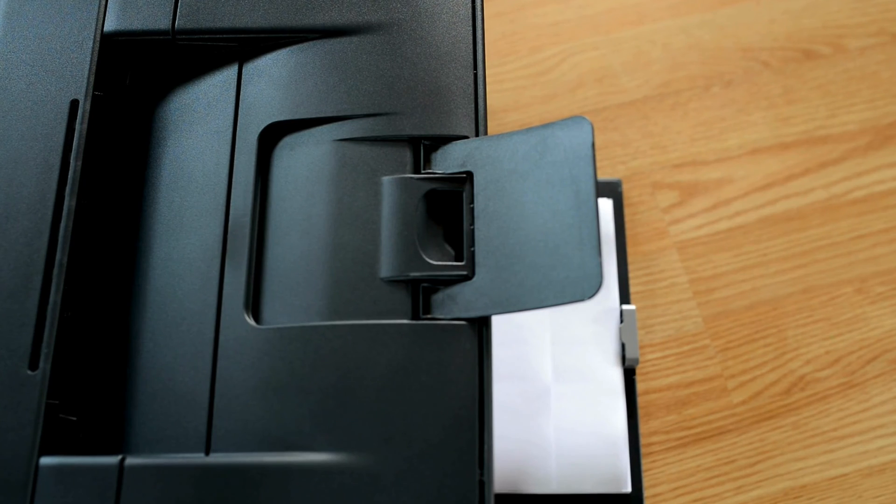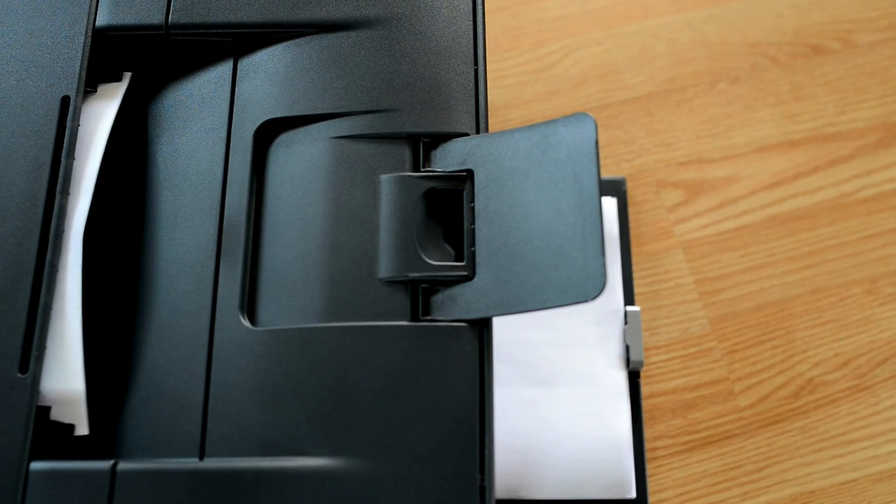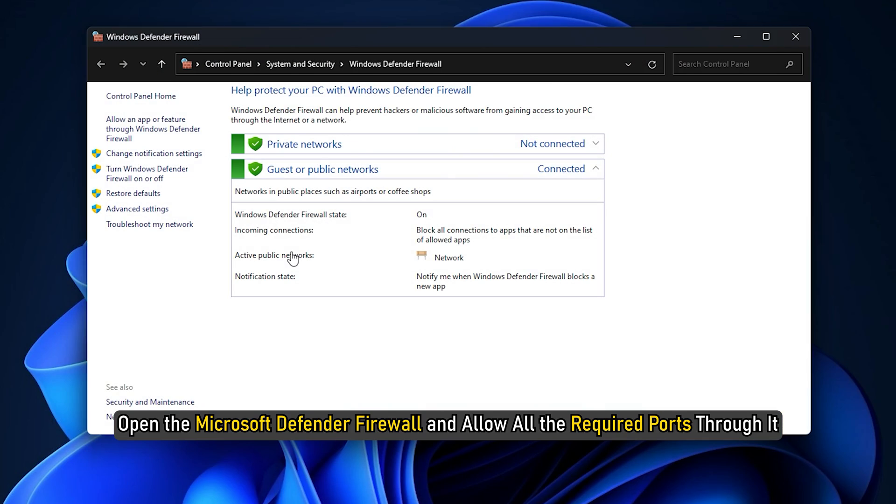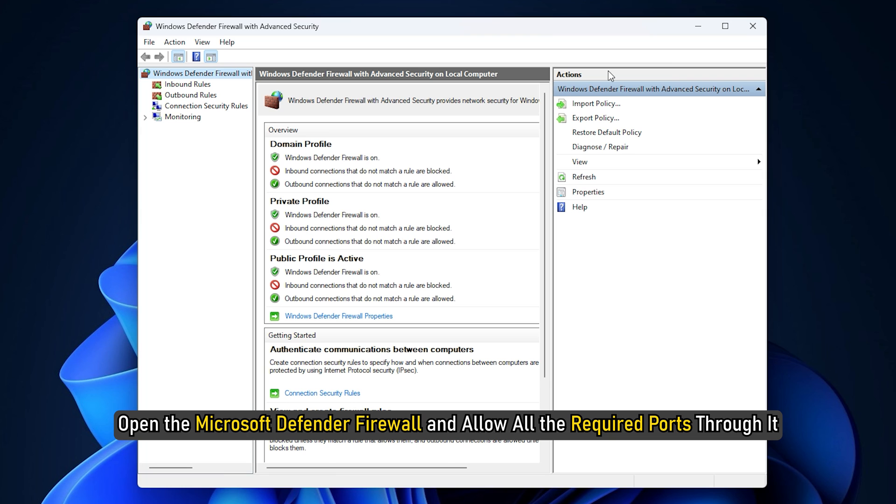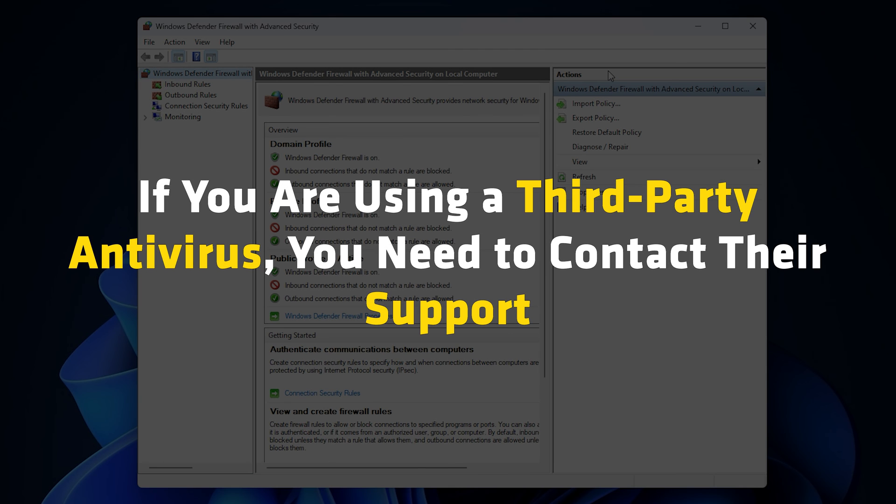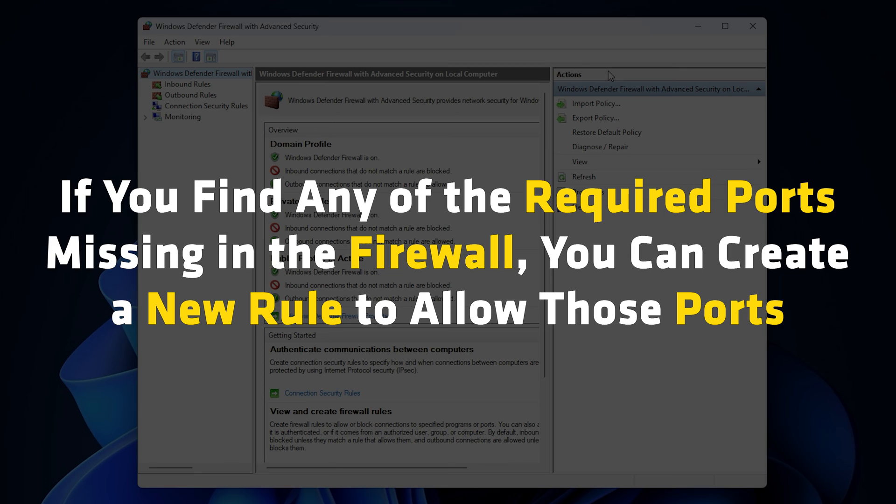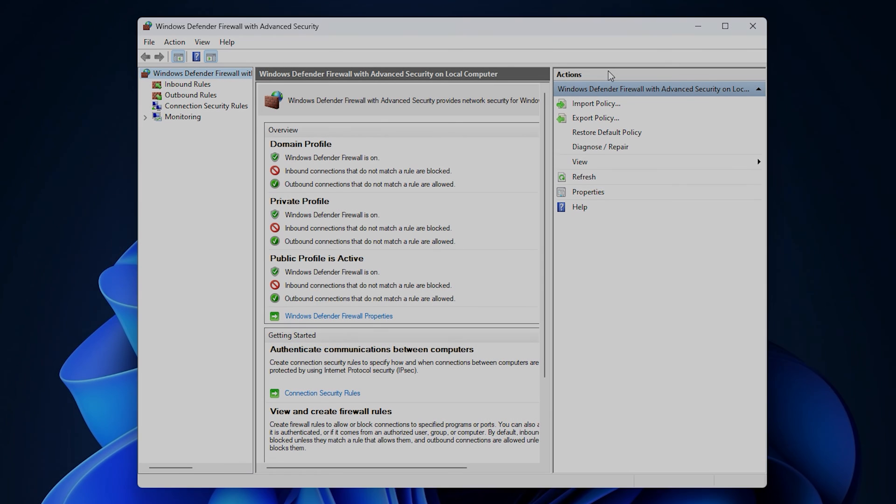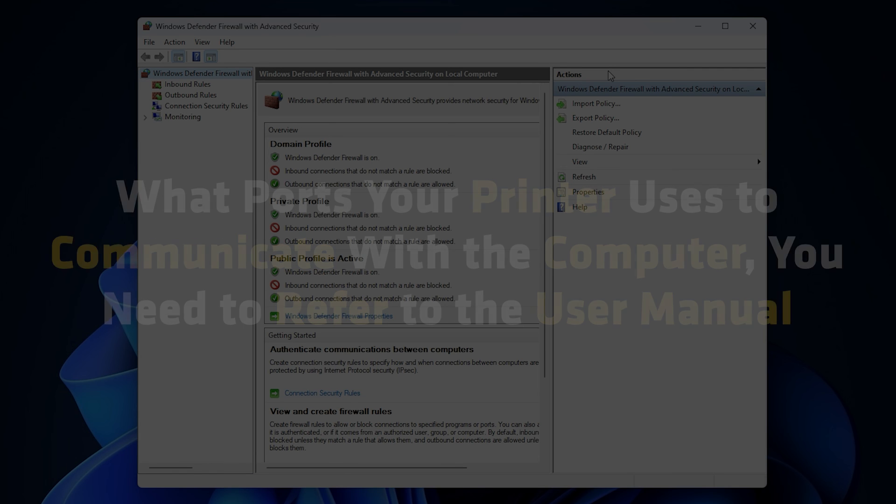Printers of different brands may have different ports to communicate with a computer. These ports should be allowed through the firewall. If the firewall is blocking any of the required ports, your printer will not work. Open the Microsoft Defender firewall and allow all the required ports through it. If you are using a third party antivirus, you need to contact their support to know how to allow ports through its firewall. If you find any of the required ports missing in the firewall, you can create a new rule to allow these ports. To know what ports your printer uses to communicate with the computer, you need to refer to the user manual.